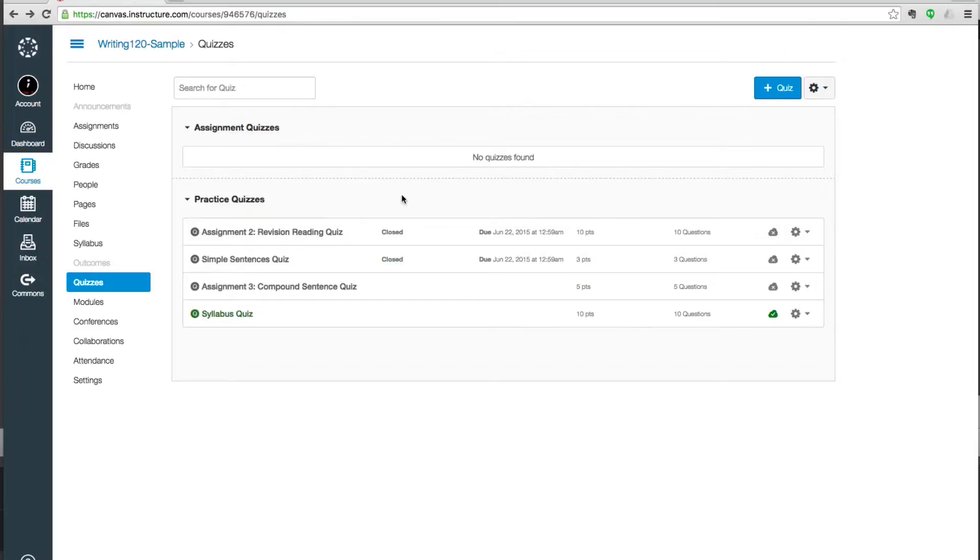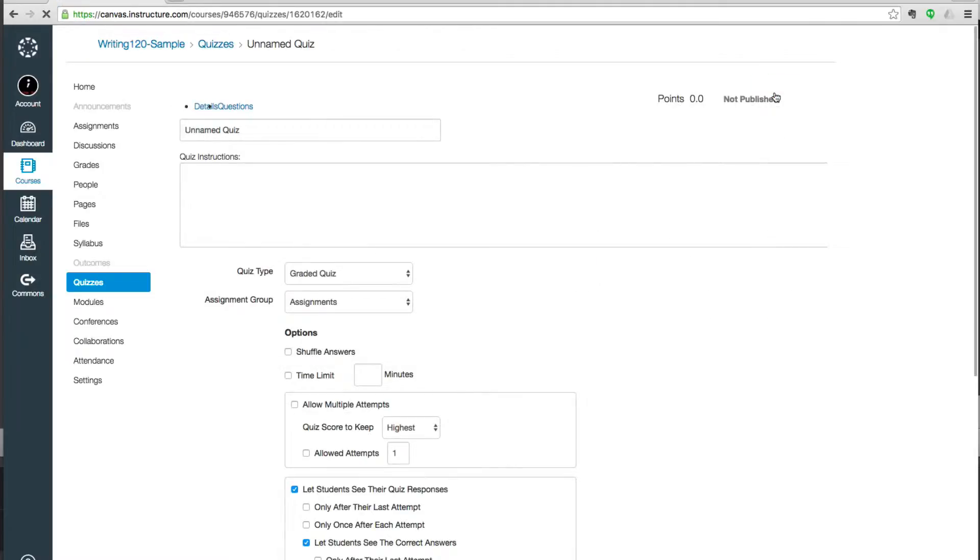It's also the page where we can create a new quiz. If you go to the top right in the blue box that says plus quiz, you click on it, then you've automatically created a new quiz.